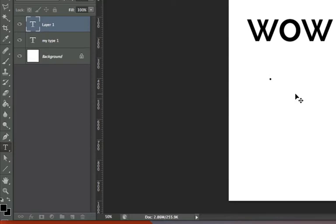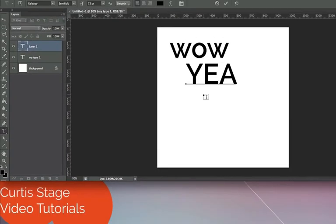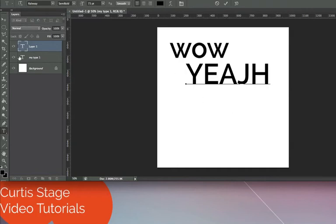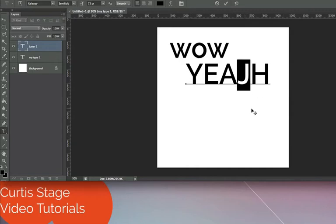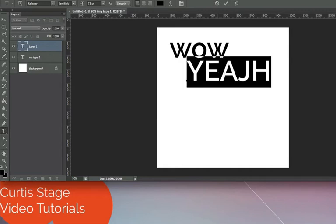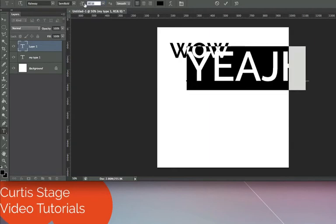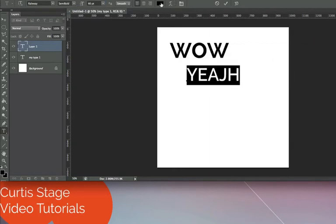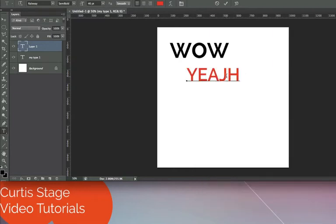Let's say I type some text and make a spelling error. I can highlight just the individual character I want to fix — for example, just a single J — and hit delete on my keyboard to remove it. You can also highlight the whole line and make changes like expanding or contracting text, changing font, size, or color. This lets you correct individual characters within a type layer.